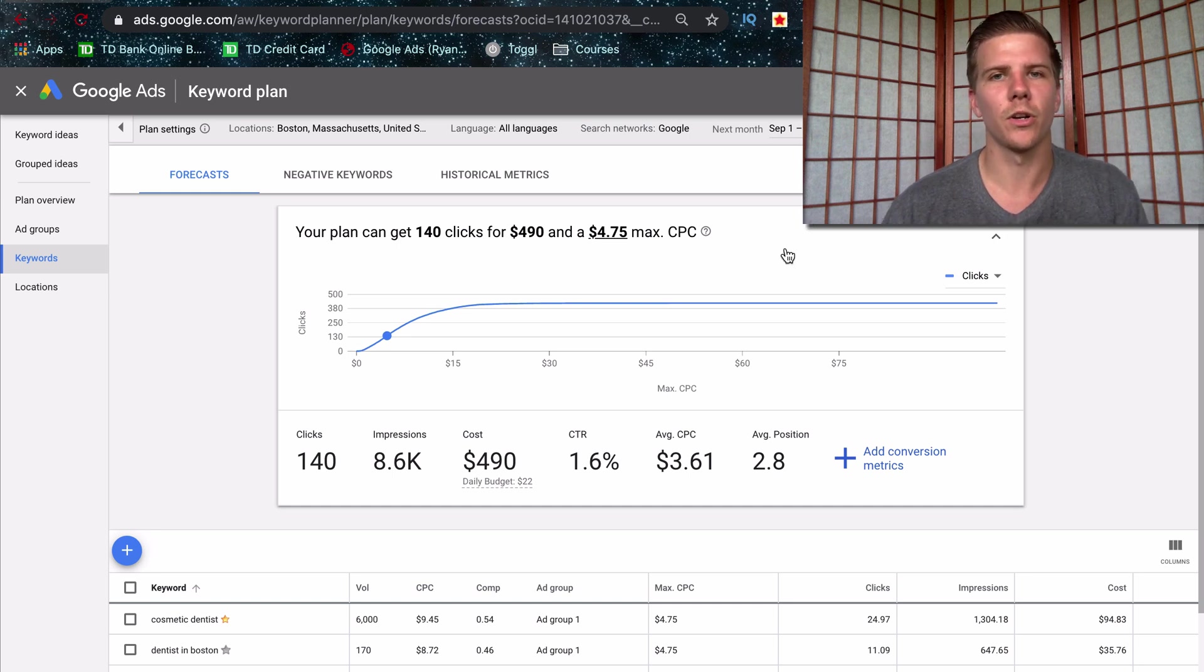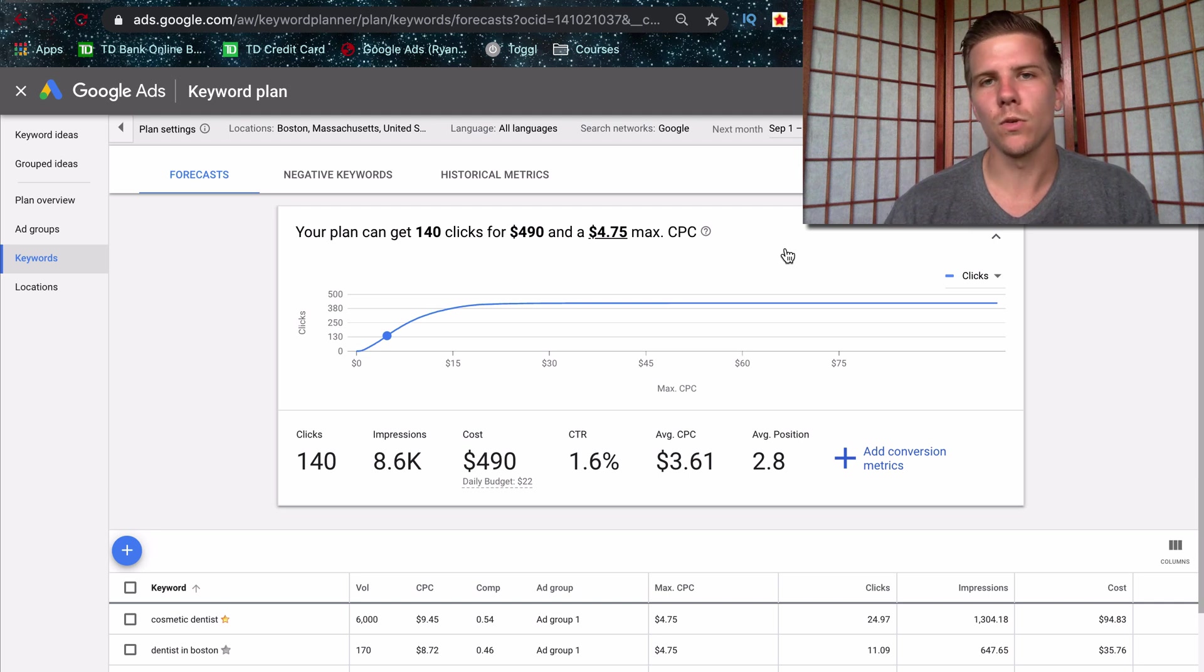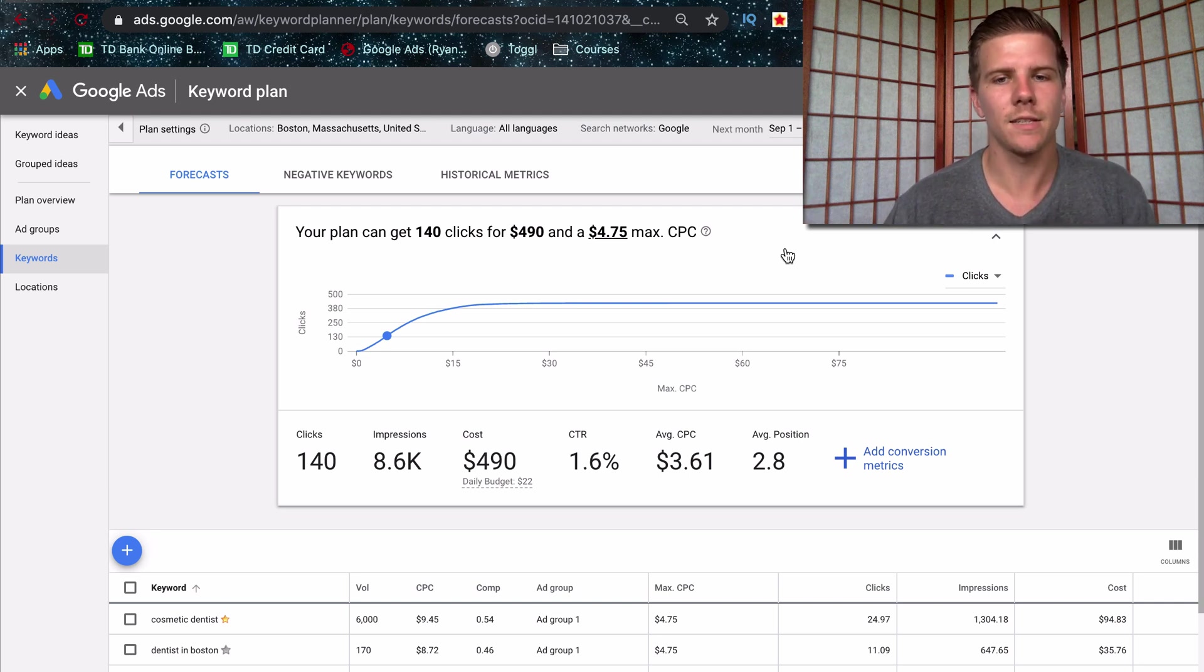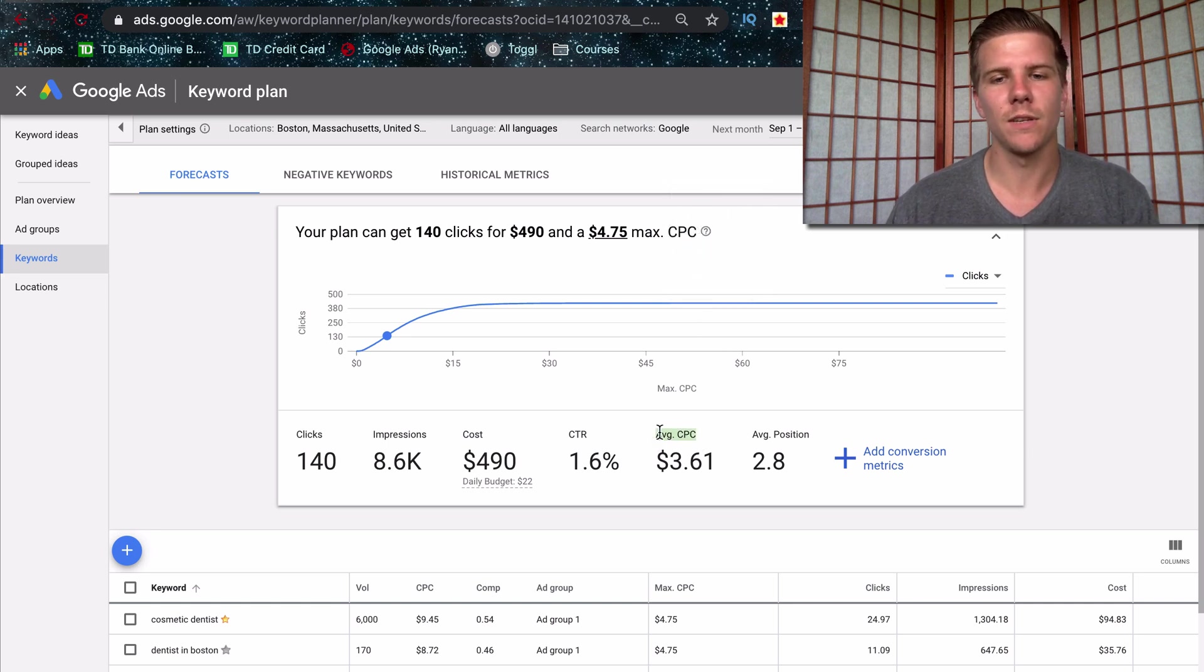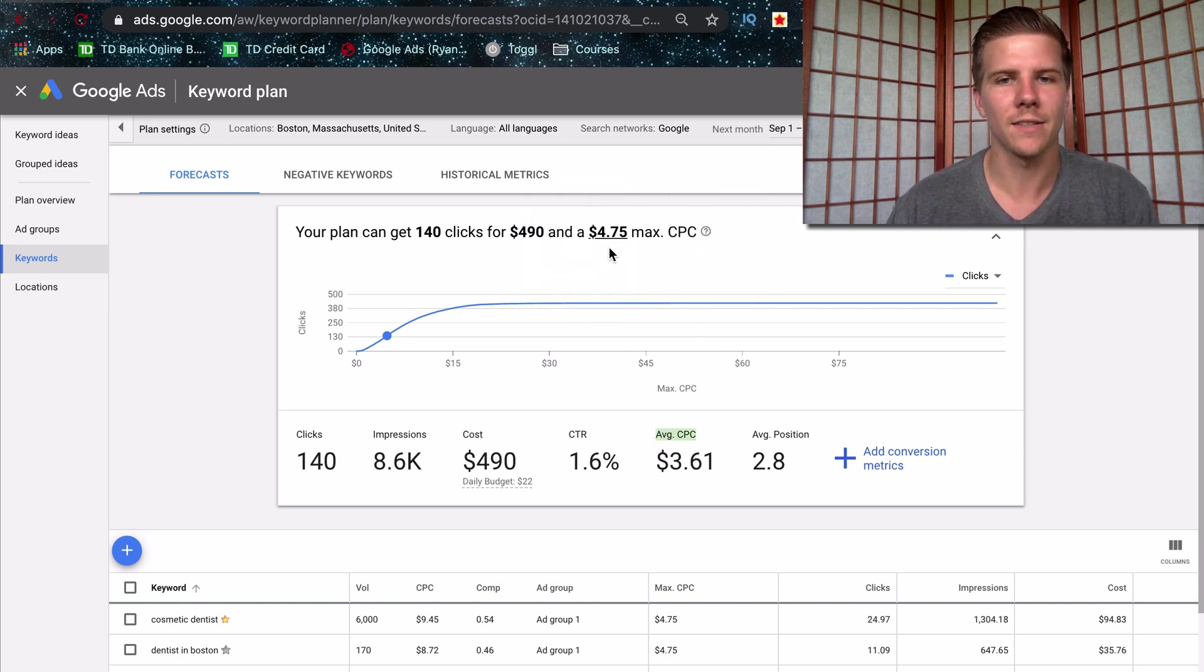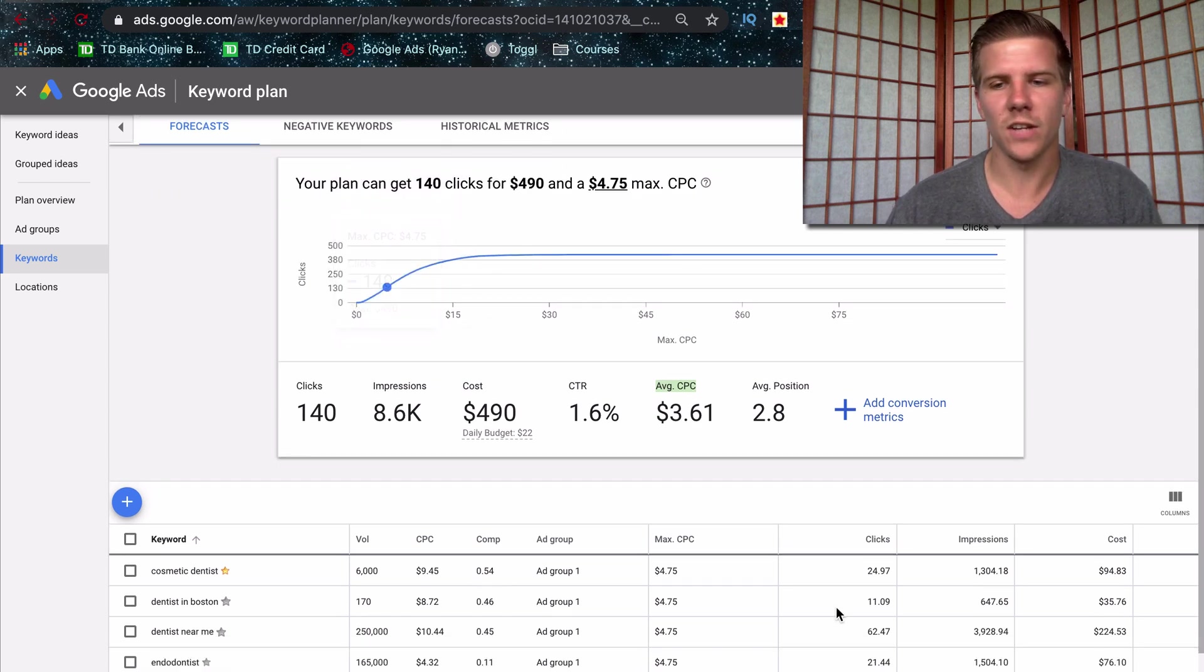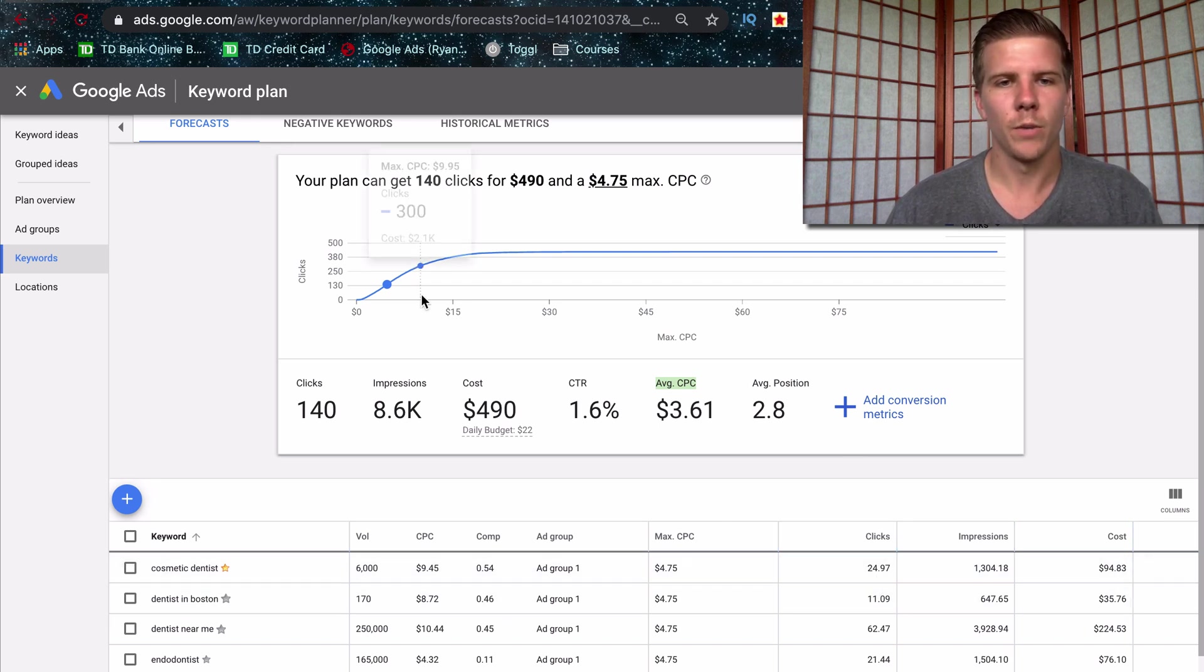So max cost per click for your keywords. And this is basically just telling Google that we're only going to be able to spend this much for a click max. We can spend less. As you can see, the average CPC for their account is going to be less than your max that you give it. But you can adjust this accordingly. It's going to change the data down here because at a smaller bid, you're going to get less impressions and less clicks total.